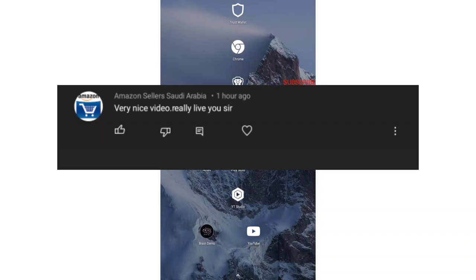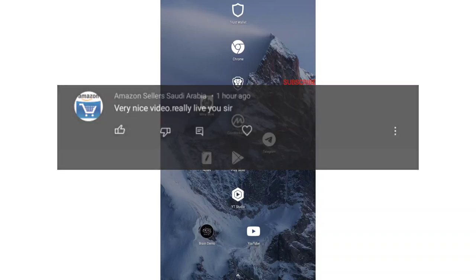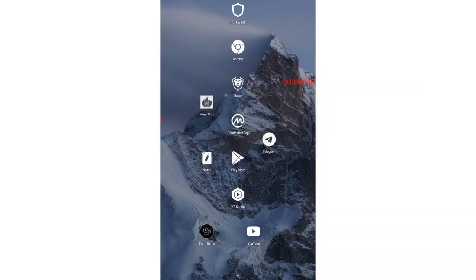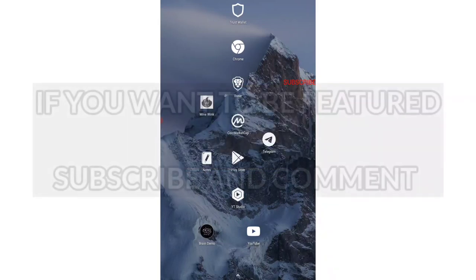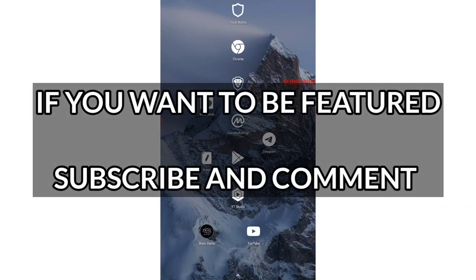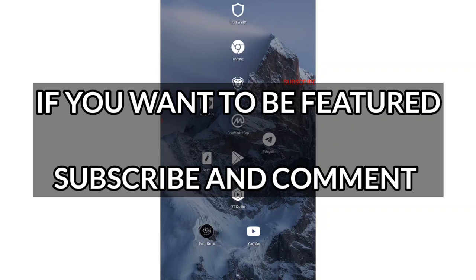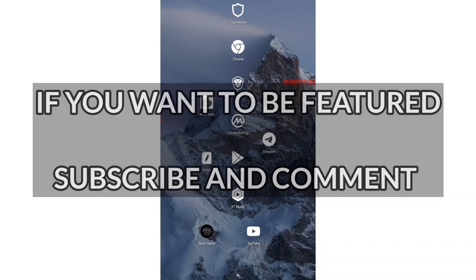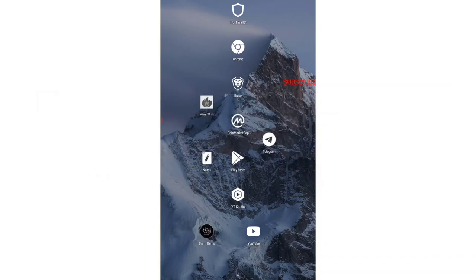We love to give you every single video with 100% free earning platforms. If you also want to be featured like Amazon Sellers, you just have to subscribe our channel and then comment down whatever you feel about our videos. Now let us come into the topic.